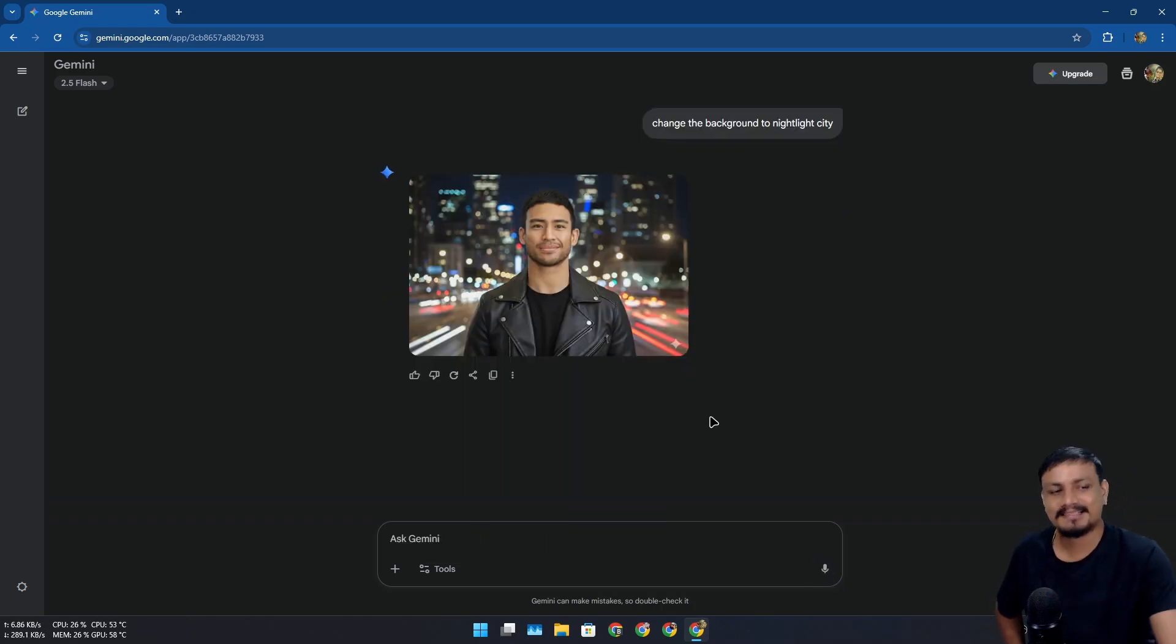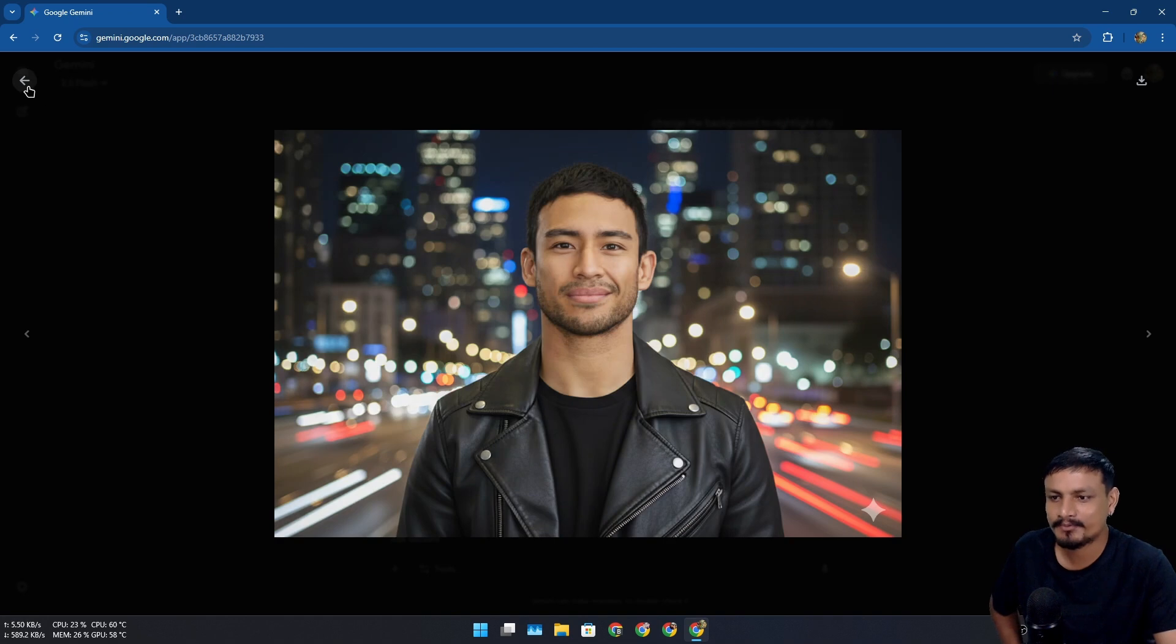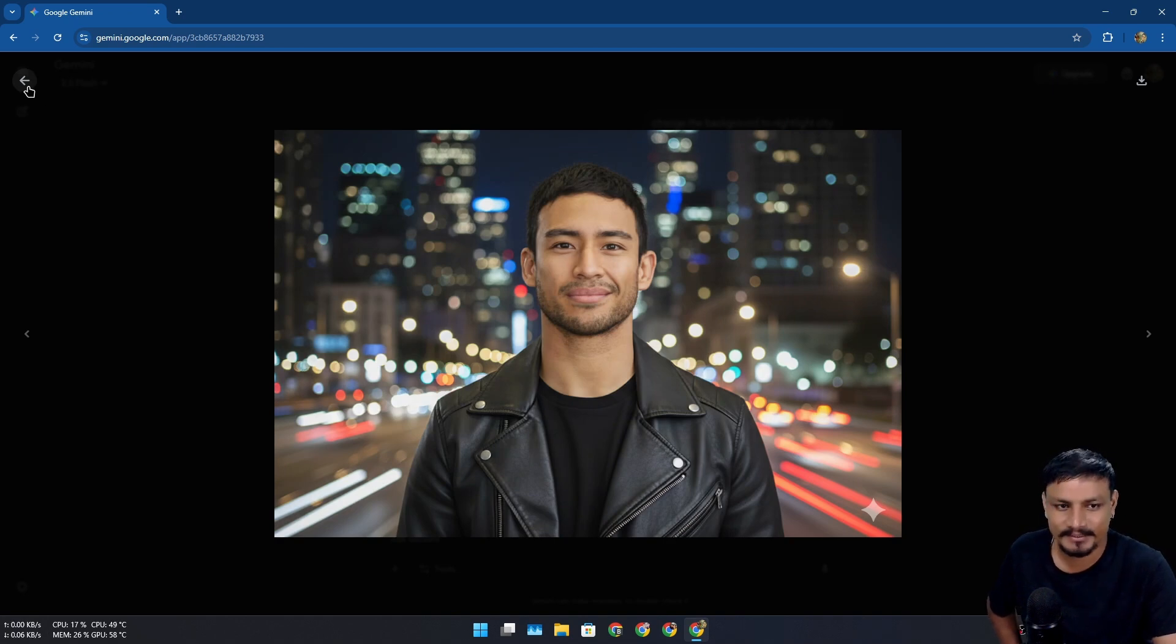'Change the background to nightlight city.' That's pretty good, pretty good. Again be more accurate, add more things to it however you want.